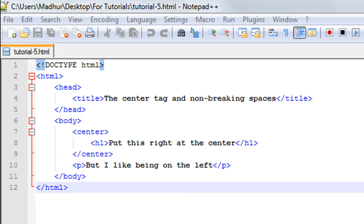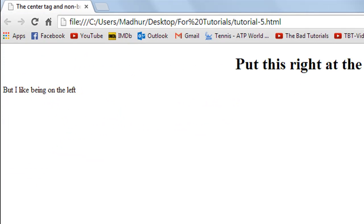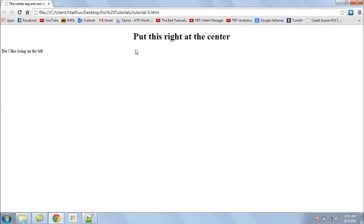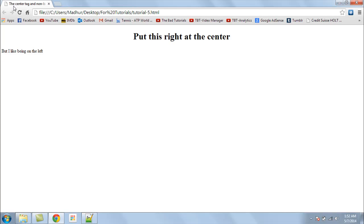I've got this HTML file here and I'll first show you guys how it looks in Google Chrome. This is how it looks. You've got a heading which is at the center of your web page, and then you also have another sentence as a new paragraph in the body. The title of the page is "the center tag and non-breaking spaces."